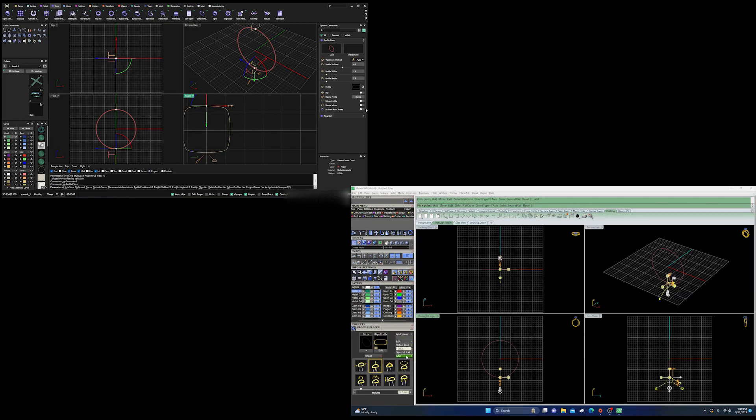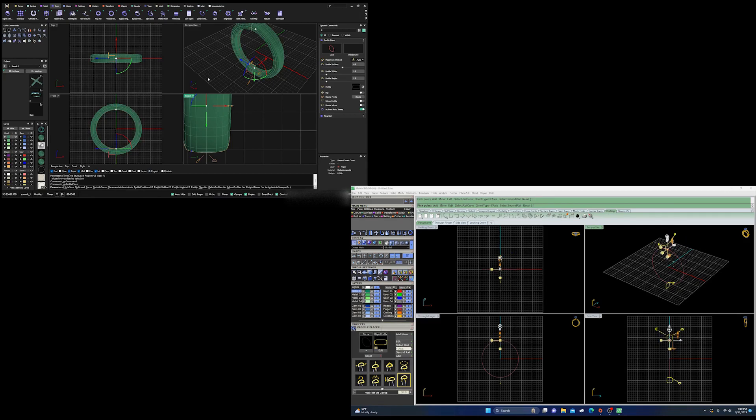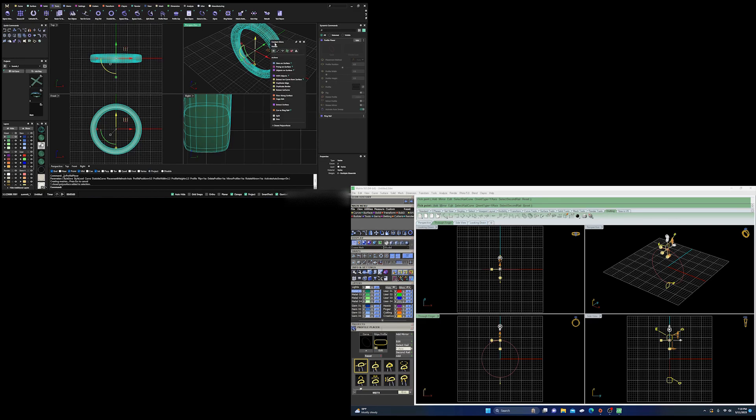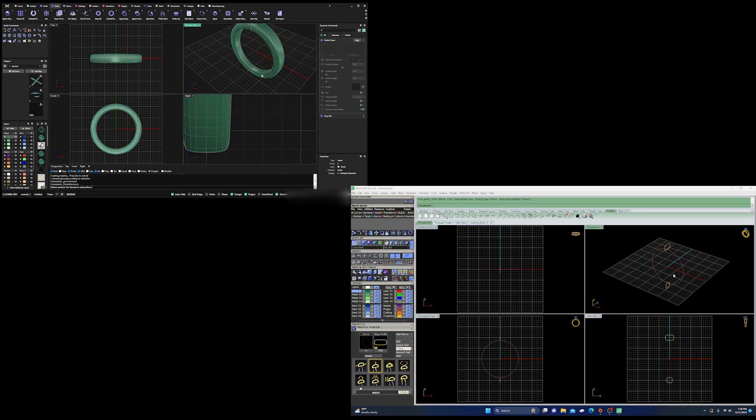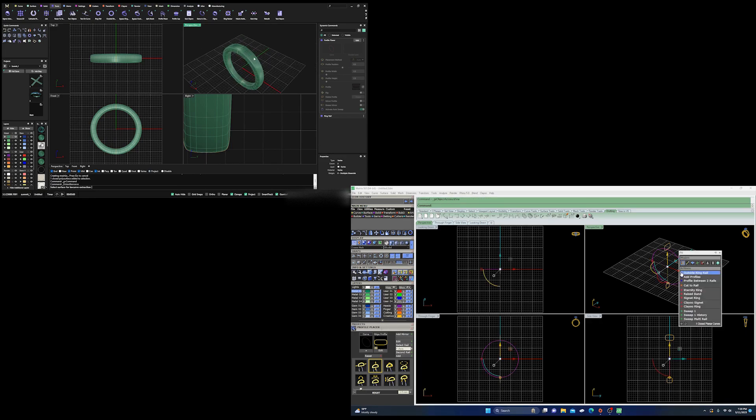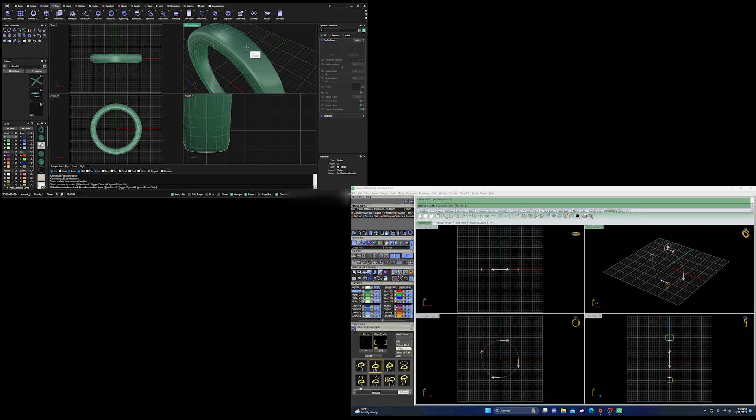Another one right here is after you place the profiles, you just have to click one button and do the sweep. You don't have to go back in and do the sweep command like you would in Matrix 9 or earlier Matrix programs if it's a closed curve, closed rail, or closed sweep.